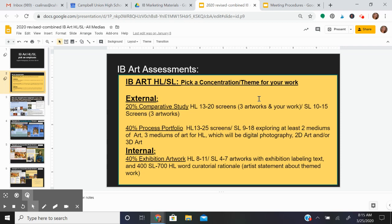These are the three assessments that we do in IB Art and they are all project-based, so you don't have to sit in a classroom to take any tests.